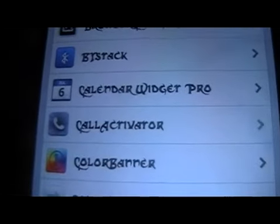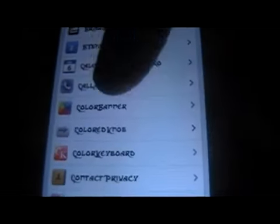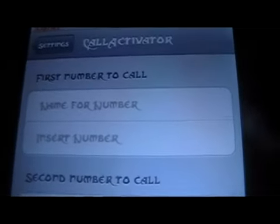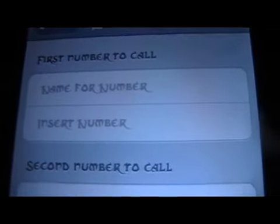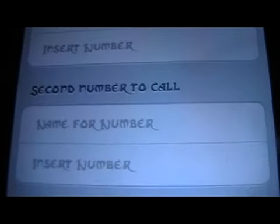Once it's installed, go into your Settings and scroll down to Call Activator and click on it. You can name the number — just put the name of the person and then insert the number to call. You can do up to three people to call, three SMS's, three addresses, three email addresses, and three websites to launch as well.